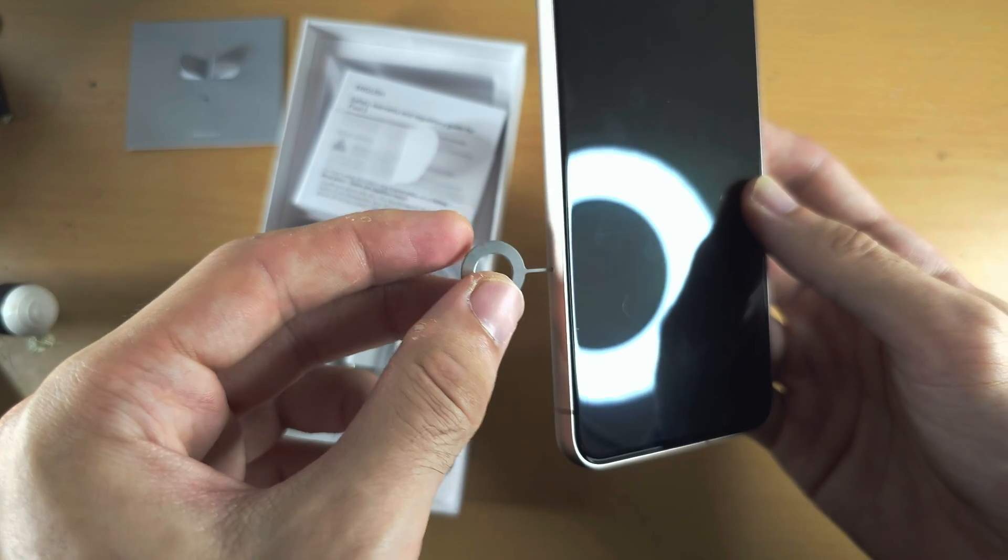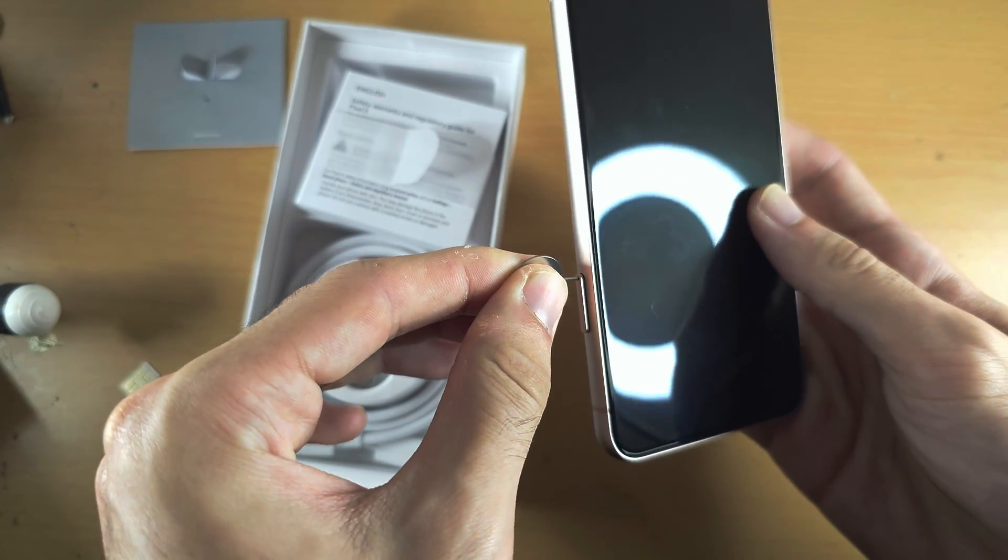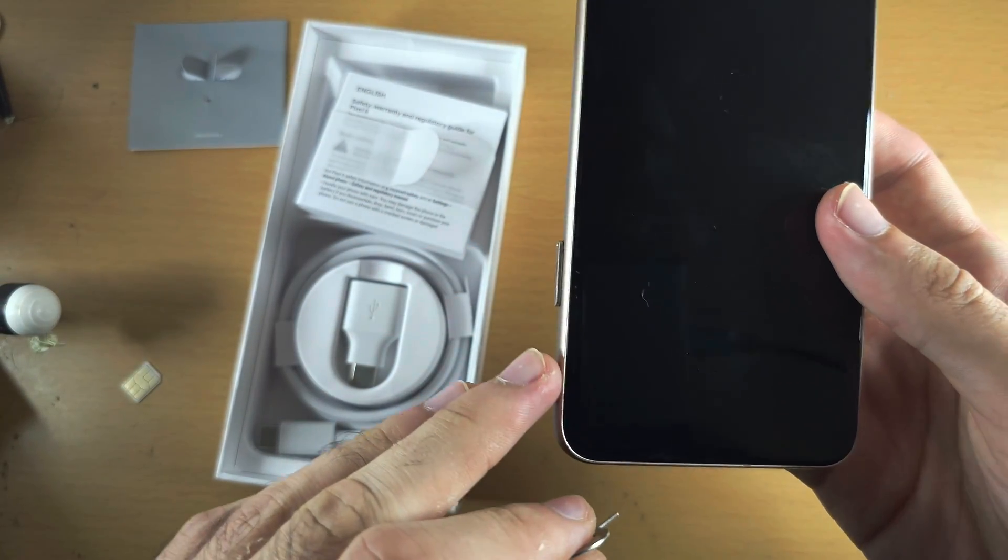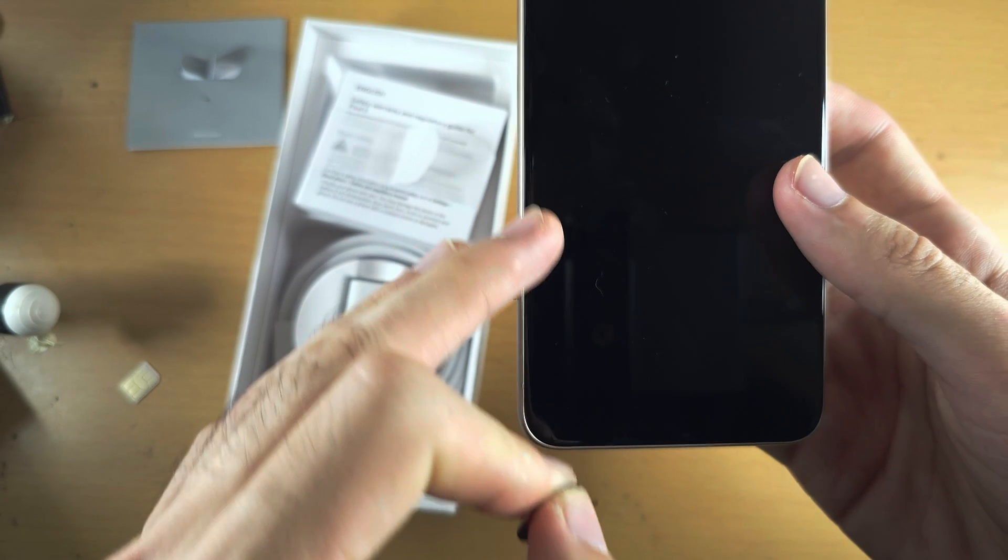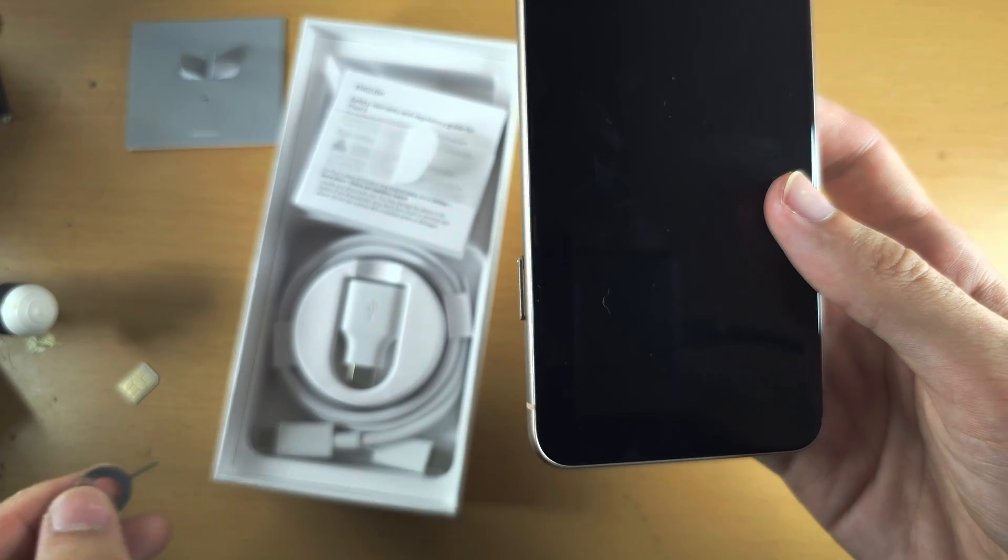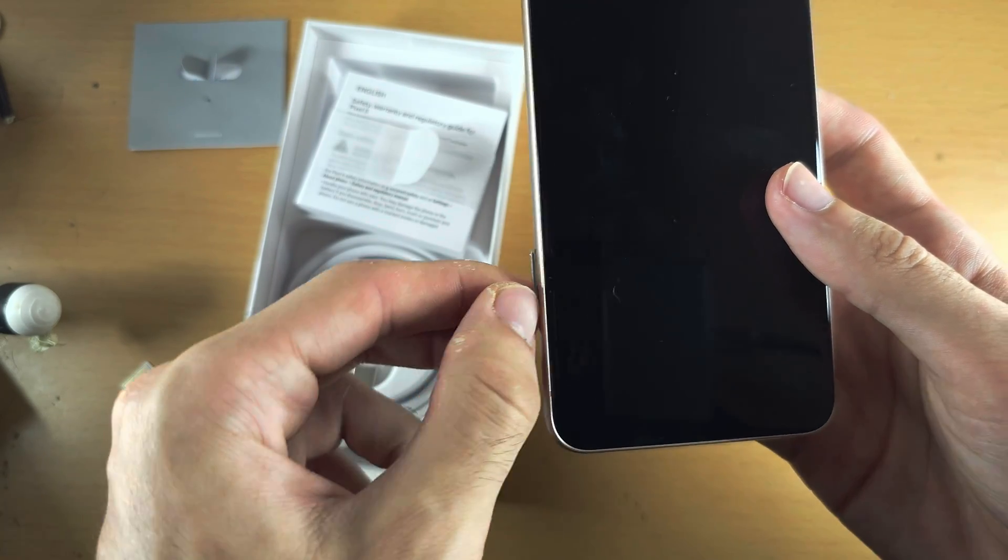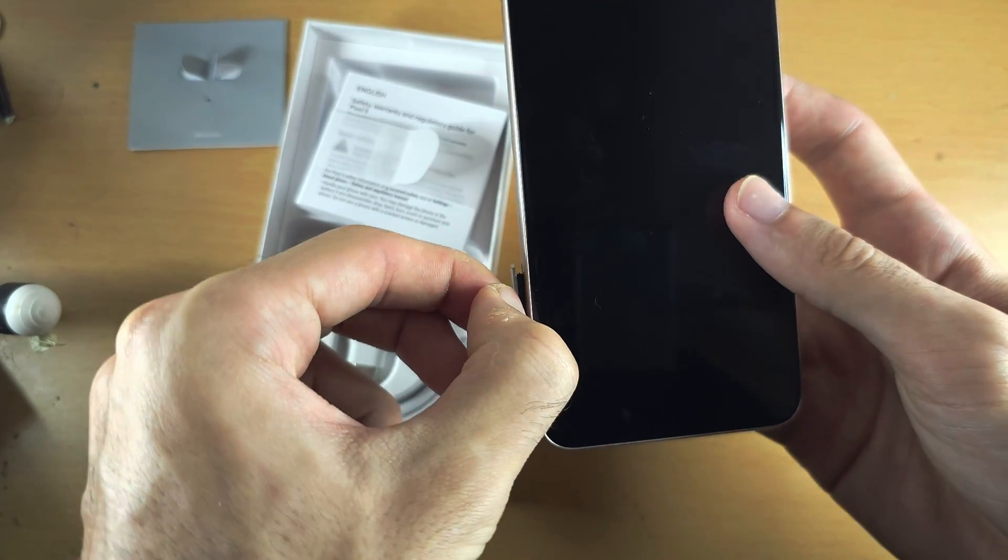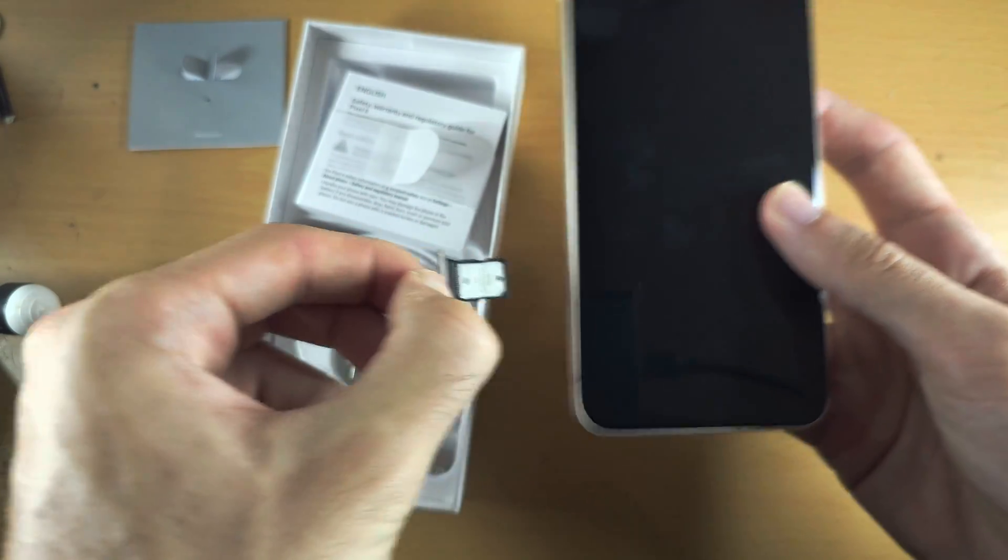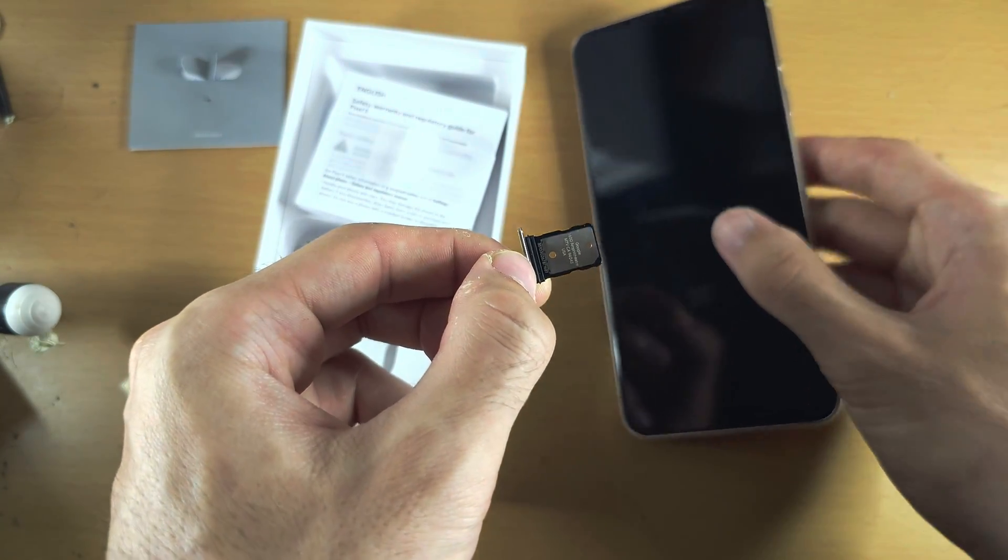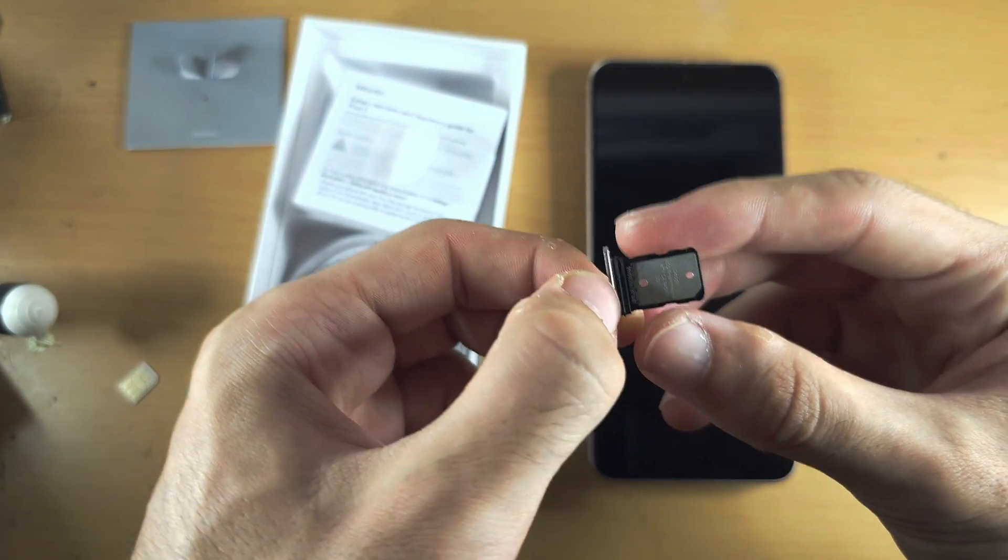Then push down and keep pushing until you feel a little click. You can see the SIM card tray has partially ejected. Then we can use our fingers to slowly wiggle and pull out the SIM card tray.